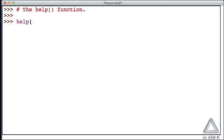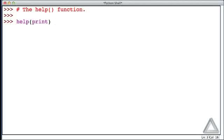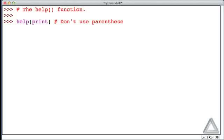Instead, we could use the help function where we write help, open parens, and then the name of the thing that we want help with. So, let's say we want help with print, and importantly, we don't use parentheses on the print function here.